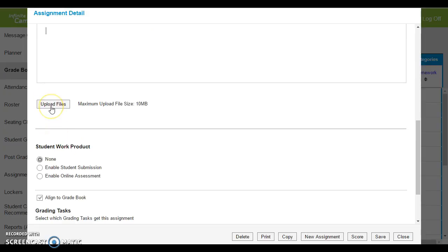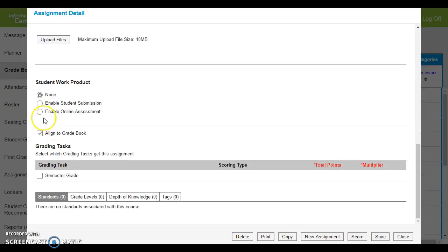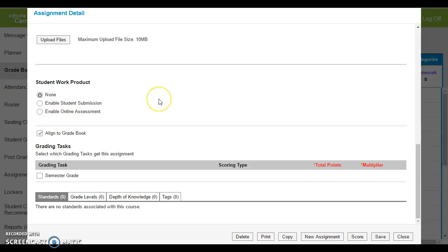You can upload a file which might be a worksheet or a syllabus. If you'd like the students to be able to submit their work, that's pretty advanced, you can select that here as well.